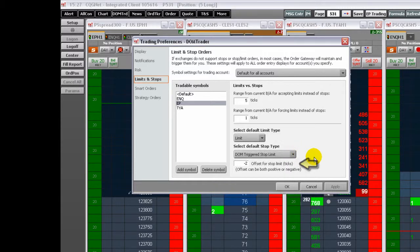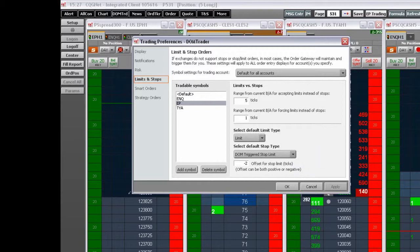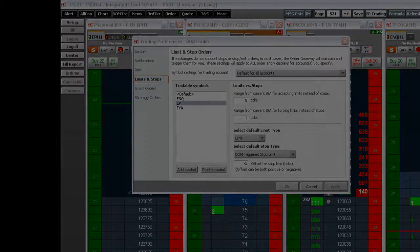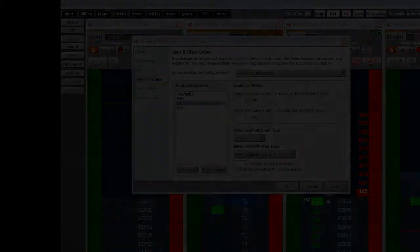Enter here how many ticks to offset the limit order when a stop limit is executed. This concludes Part 2 of an overview of the CQG DOM Trader preferences. Thank you.